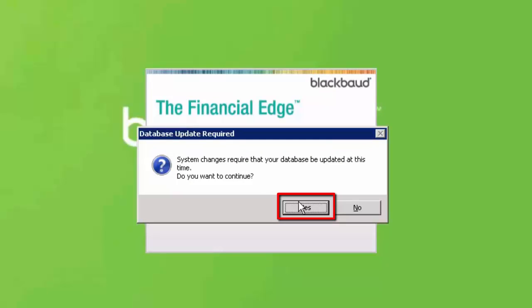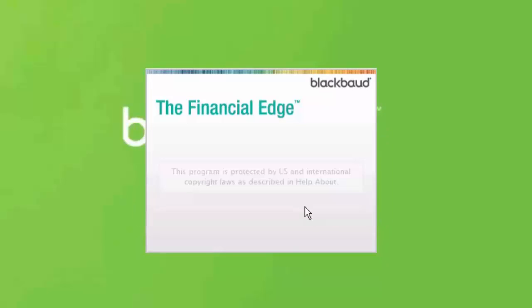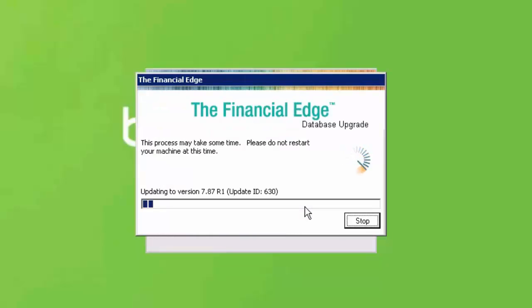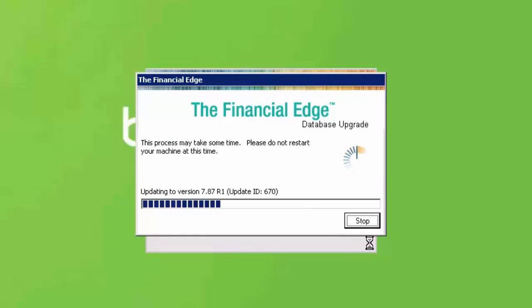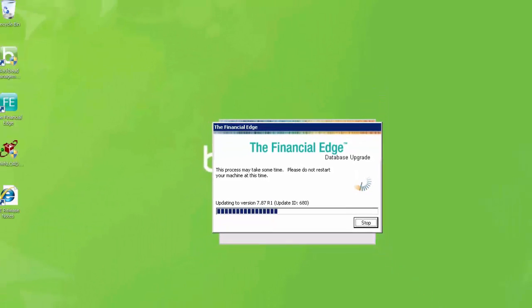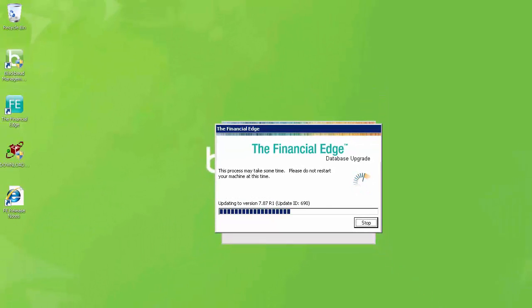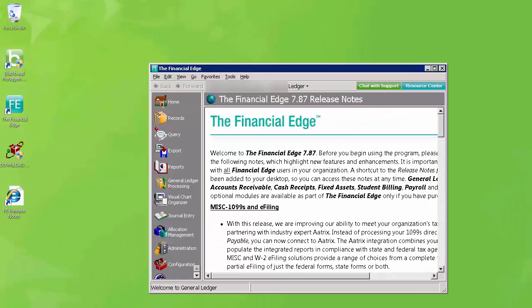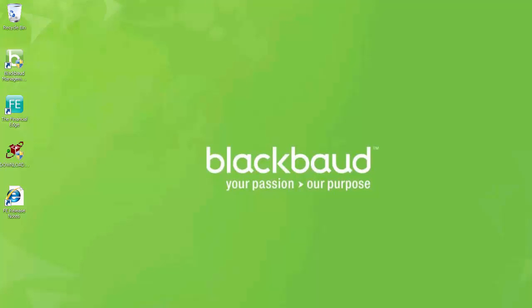Click Yes to begin the update. The database will now be updated to the patch level you just installed. This may take a couple of minutes to complete. Once the database is finished updating, the patch install process on the server is now complete.